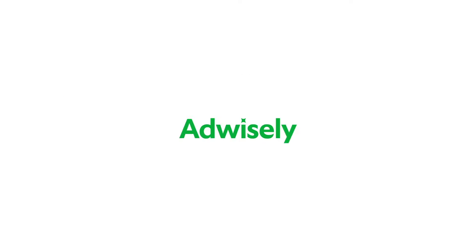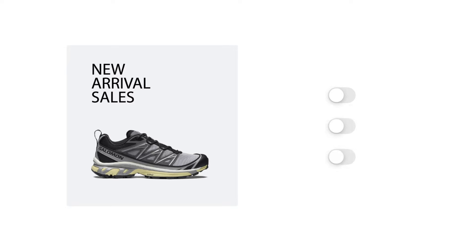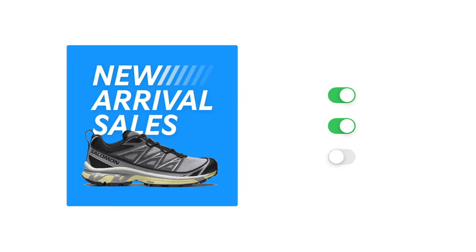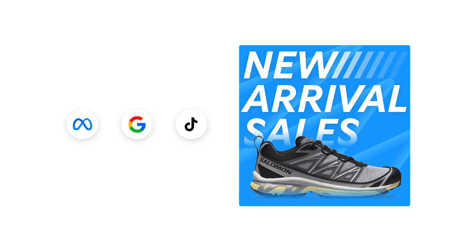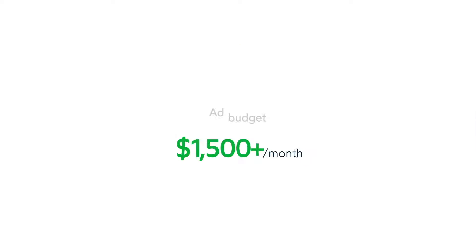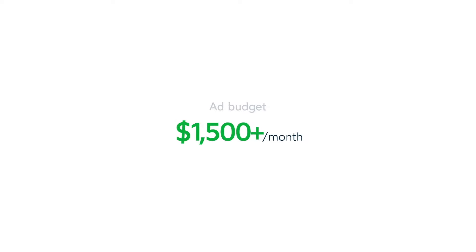Meet AdWisely – a tool that helps you create and manage efficient ads on the world's largest platforms with any ad budget, starting from $1,500 a month.